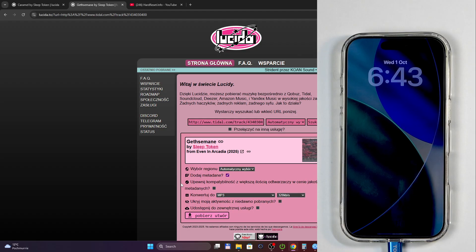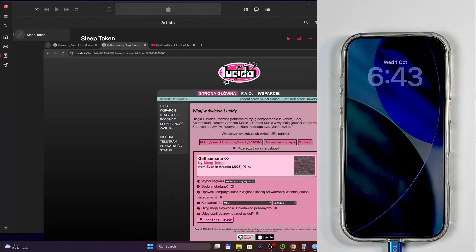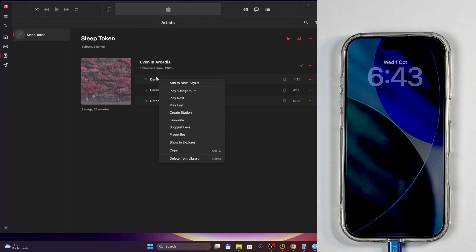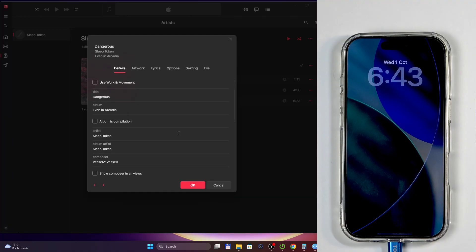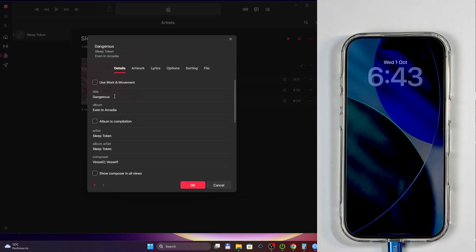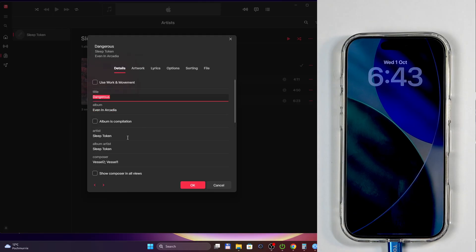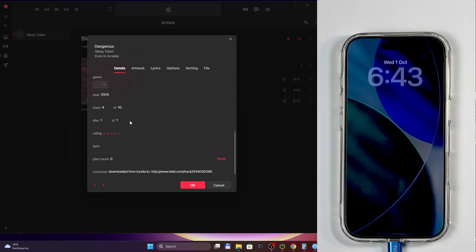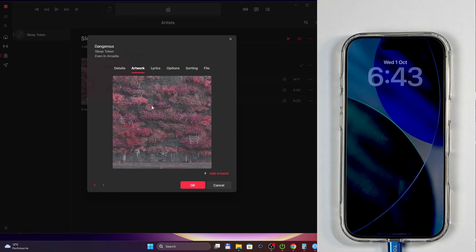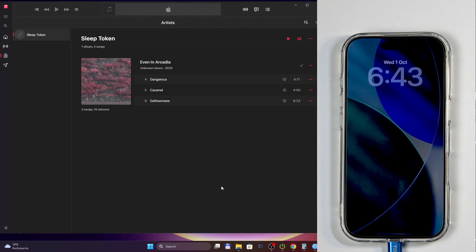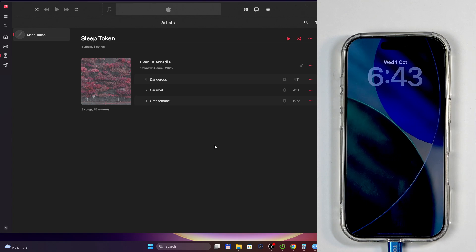When you download it, depending on where you download it from, for instance when you download it from here it downloads metadata. Now metadata will be very important because if we go into one of the tracks, right click on it and go into properties, that metadata is all filled in here. So we have album name, title, artist, album artist, and all that stuff right along with even artwork.